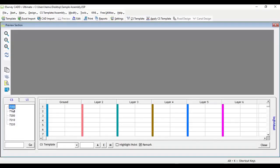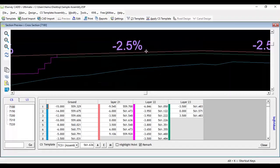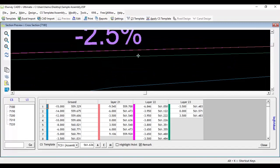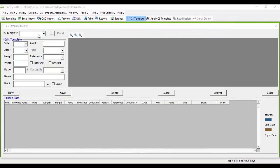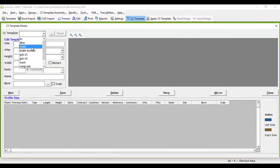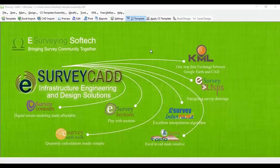Similarly, you can create all other road layers like WMM, GSB, embankment and accommodate them in TCS1 assembly.